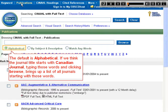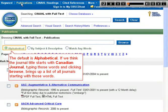The default browse is alphabetical. If we think the journal title starts with 'Canadian Journal,' typing those words and clicking Browse brings up a list of all journals starting with those words.